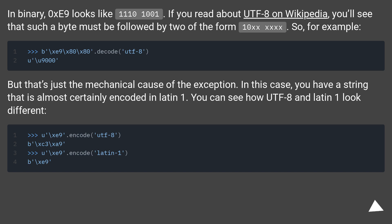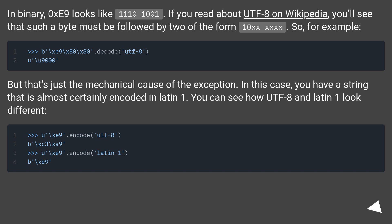So, for example, but that's just the mechanical cause of the exception. In this case, you have a string that is almost certainly encoded in Latin-1. You can see how UTF-8 and Latin-1 look different.